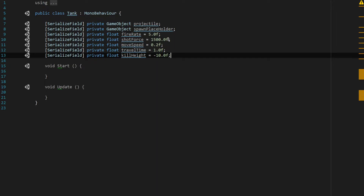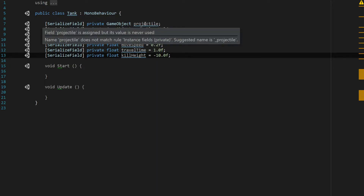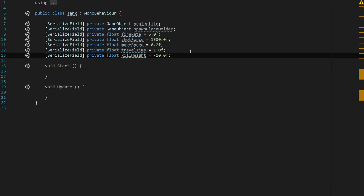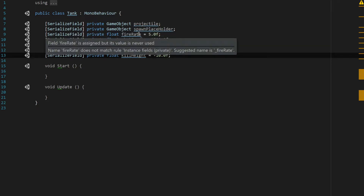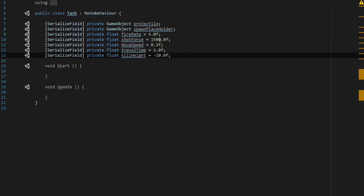Just to review these: the projectile is what we're shooting; the spawn placeholder is that little box we'll use to tell it where to generate projectiles; fire rate controls how fast it should be shooting; shot force controls how powerful the shot is; move speed controls how fast the tank moves; travel time feeds into movement as well; and kill height means if the tank goes below that Y position, we know it's fallen off the map and something's gone terribly wrong, so we destroy the object.